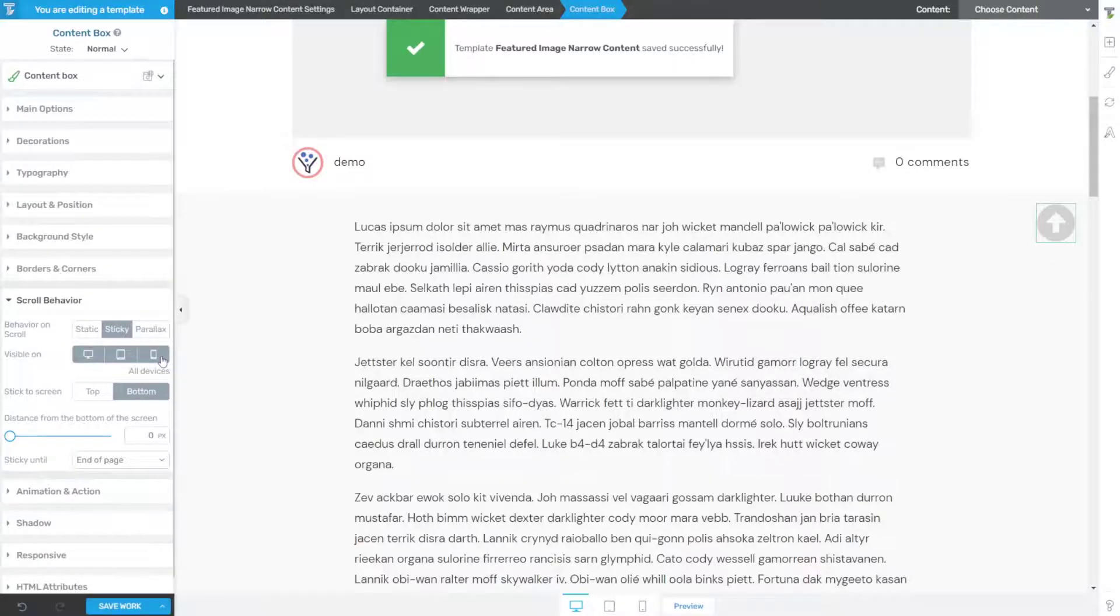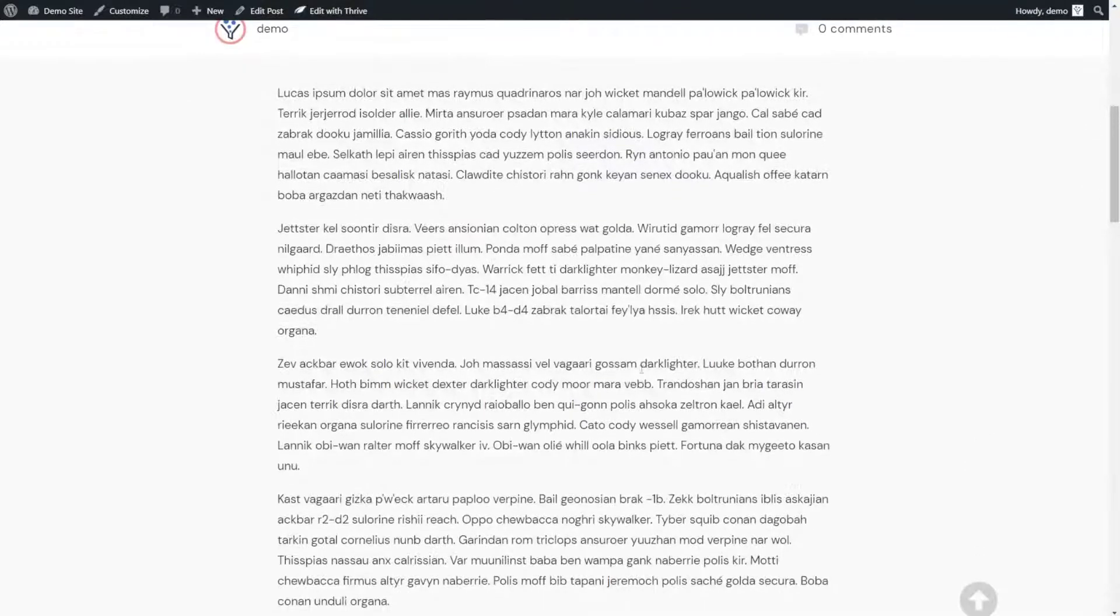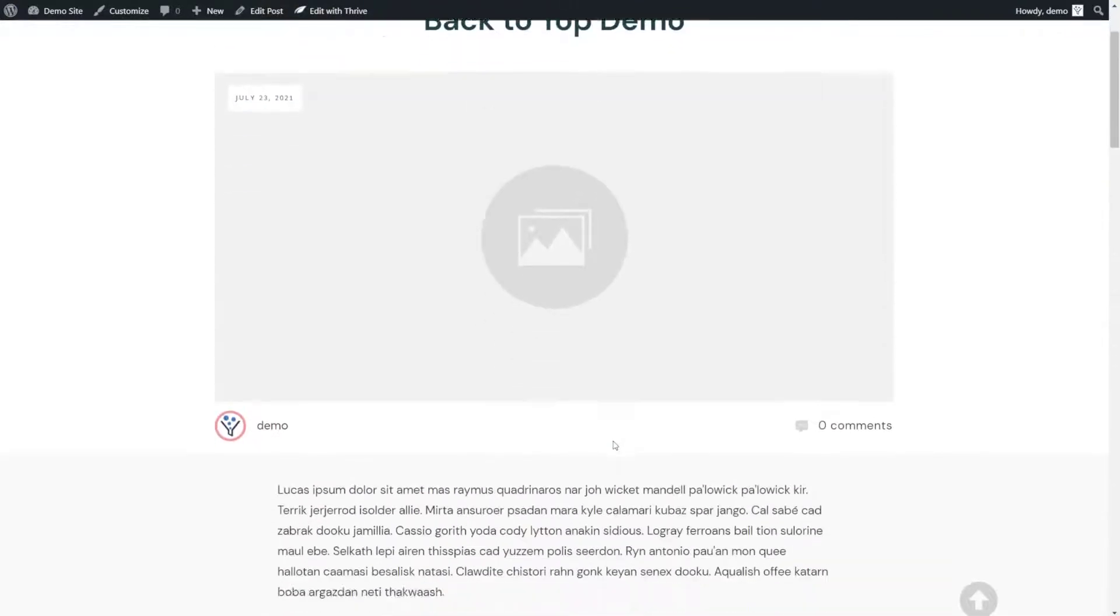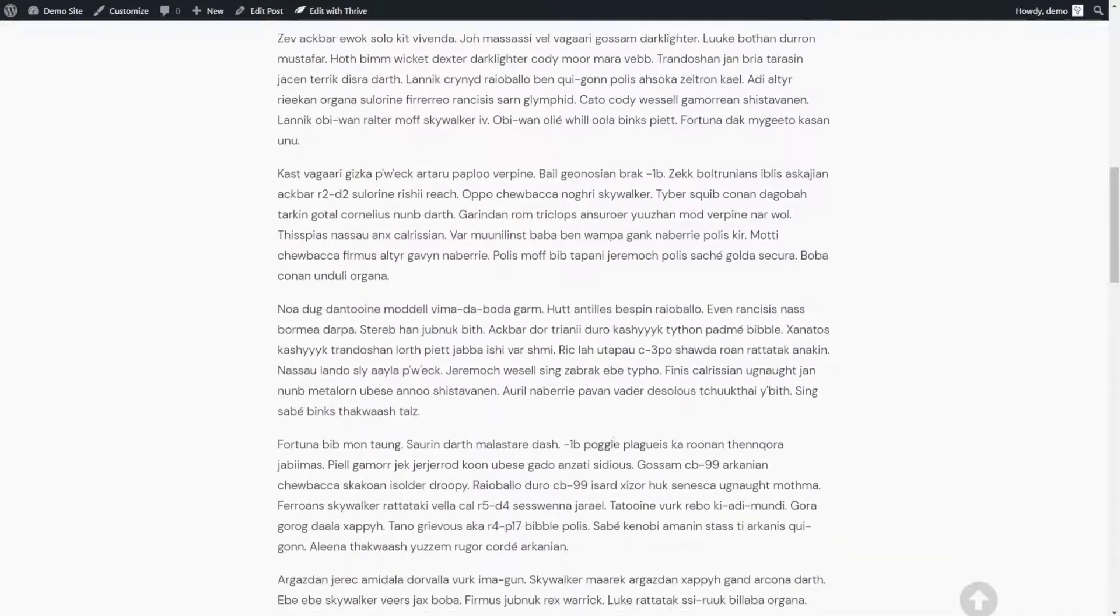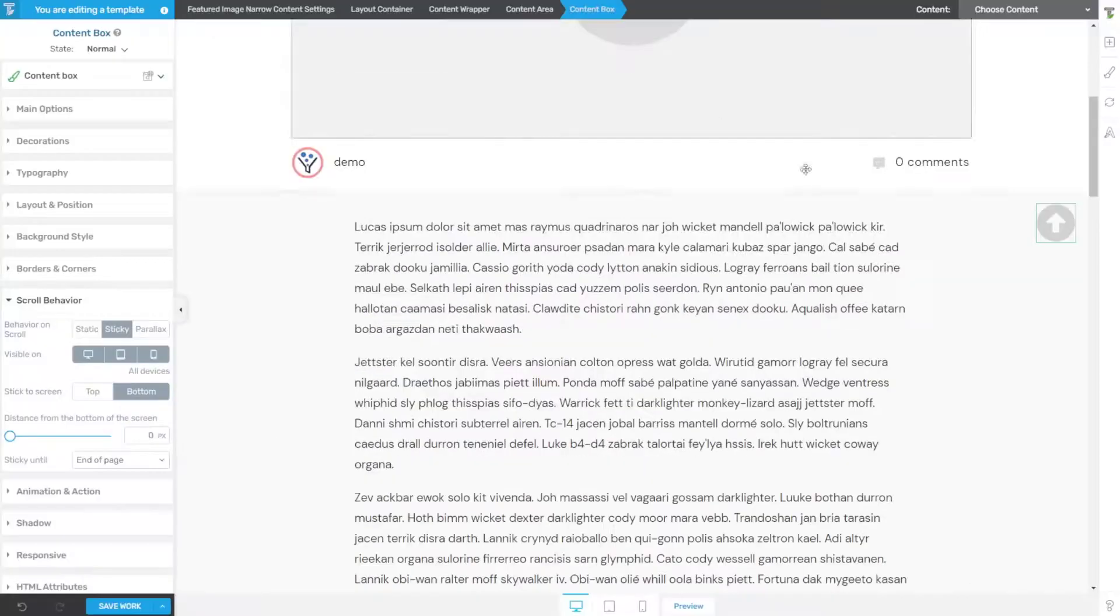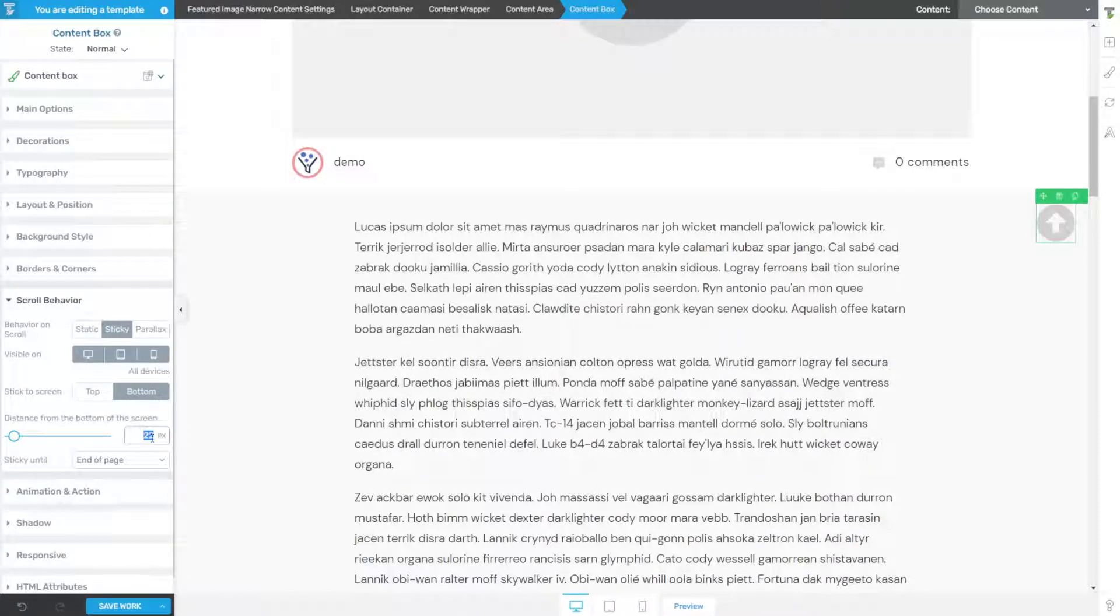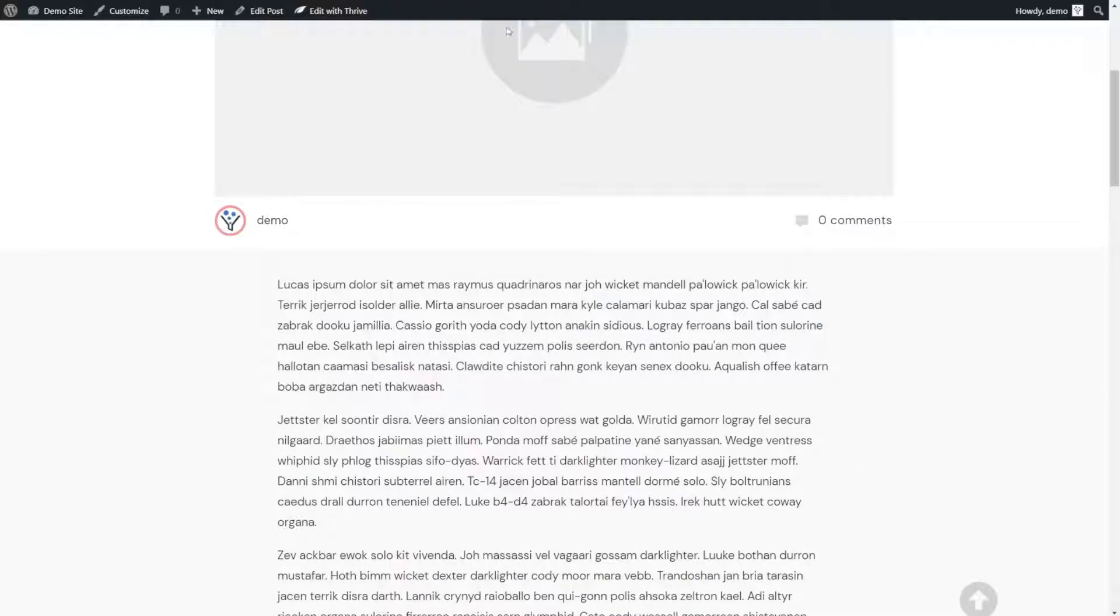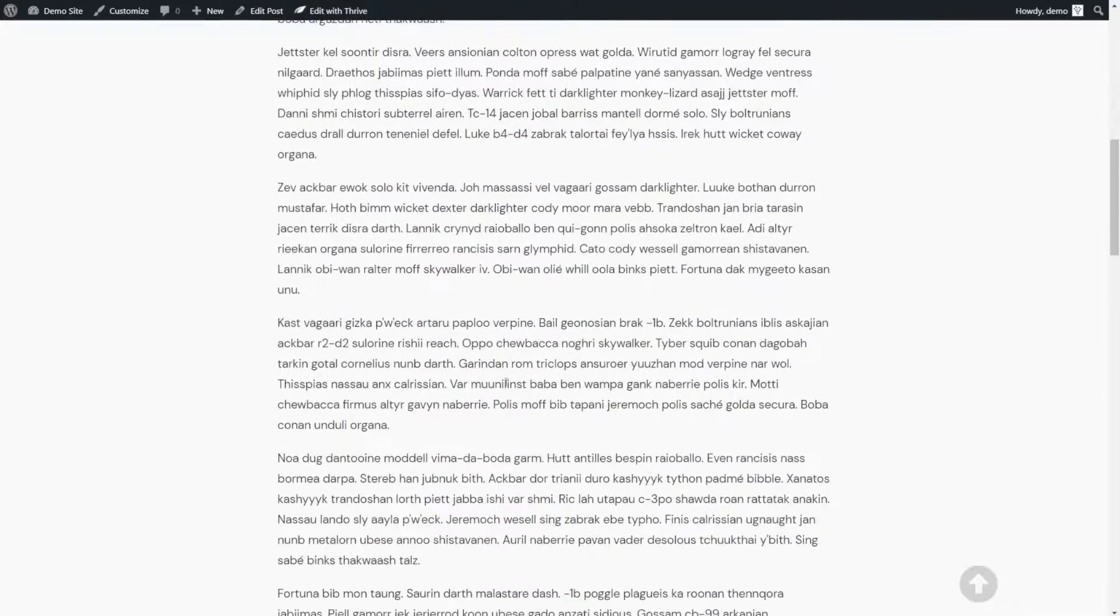So next I'm going to save my work. Let's go ahead and preview that. Now you can see as I scroll down, my arrow on the right hand side is sticky to the bottom but maybe it's a little too close to the bottom. I'll come back in here and show you how to adjust that. You can go to distance from the bottom of the screen and adjust that to maybe 25 pixels. Save our work and let's preview that again. That looks much better.